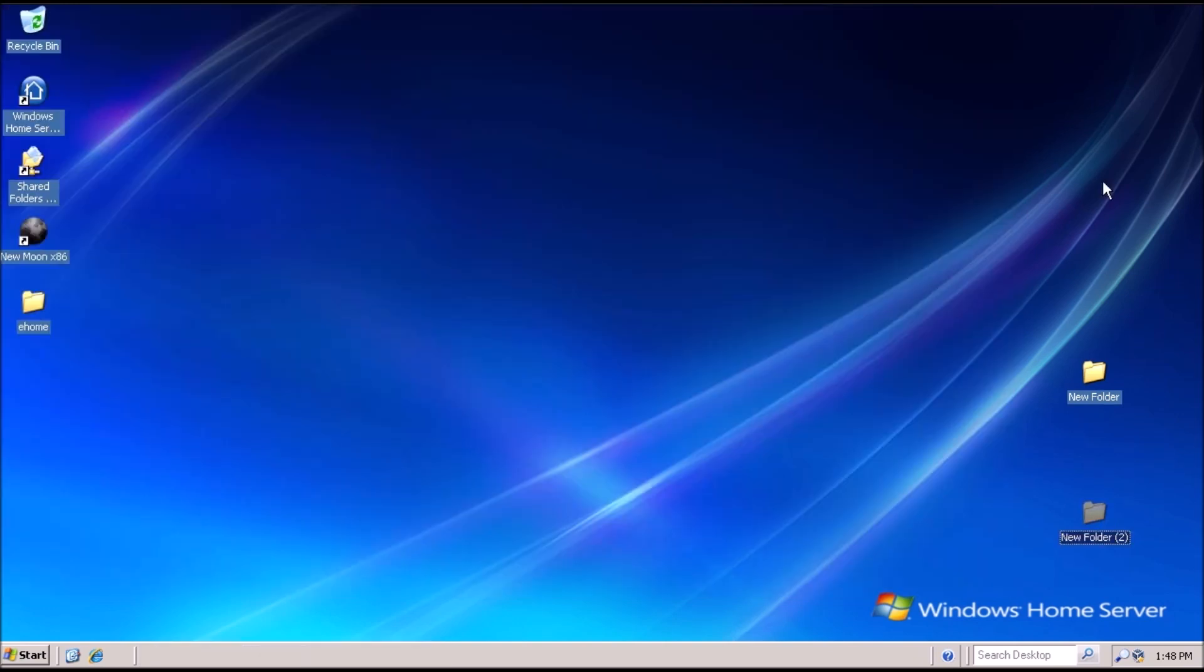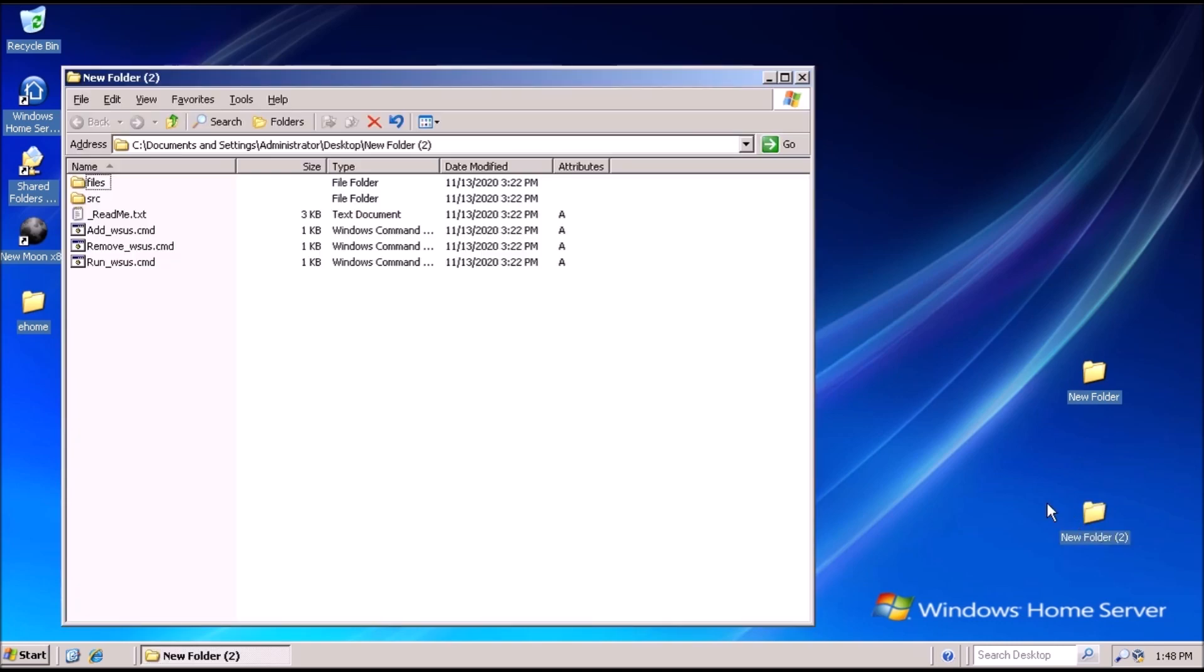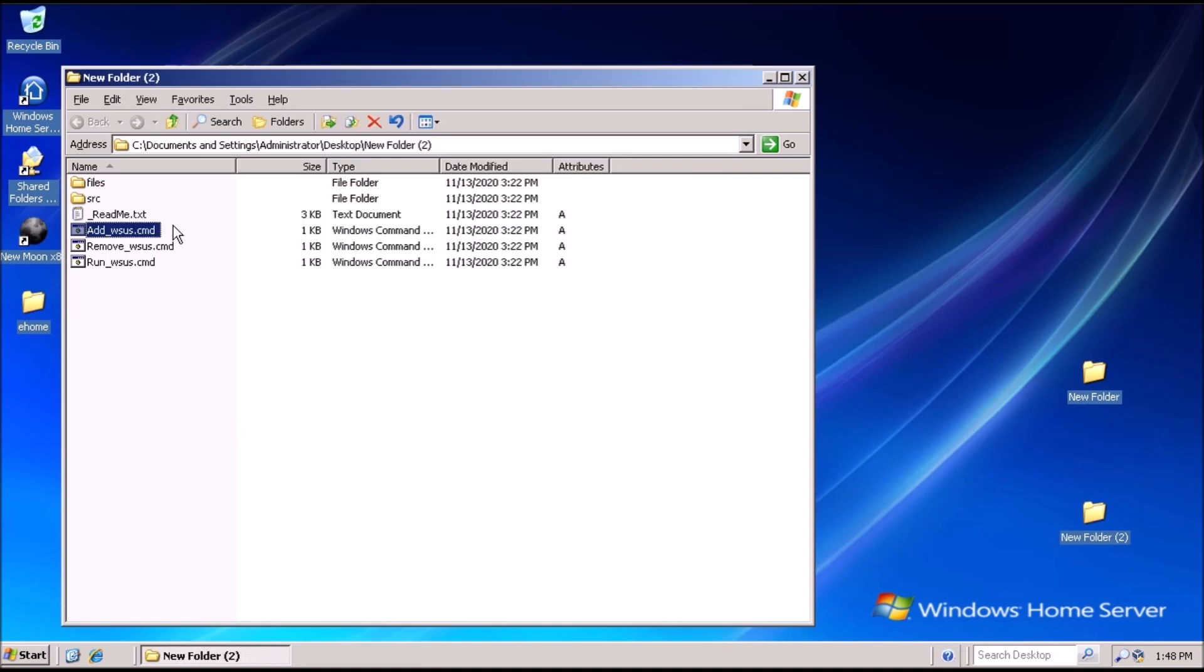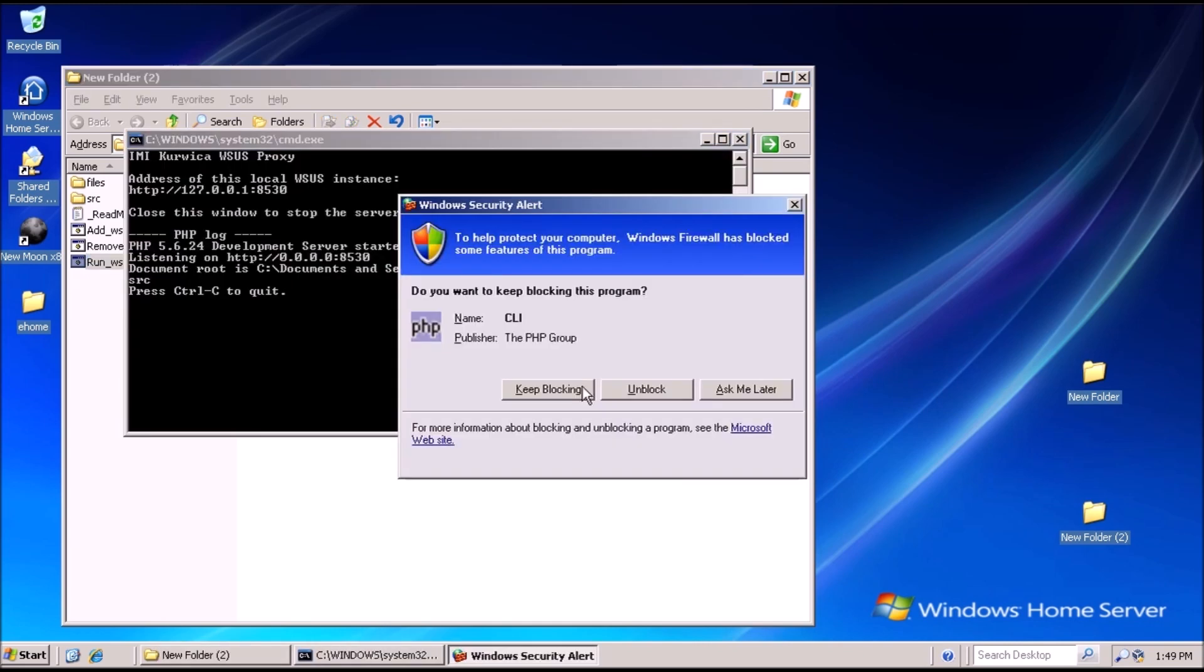Now to open the new folder and double click on Add WSUS. A command prompt window should appear, and we get the message that the operation completed successfully. Press any key to exit.